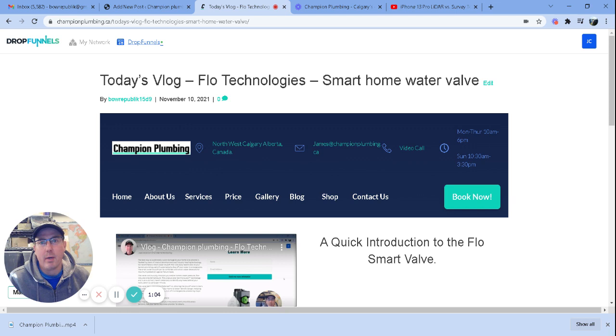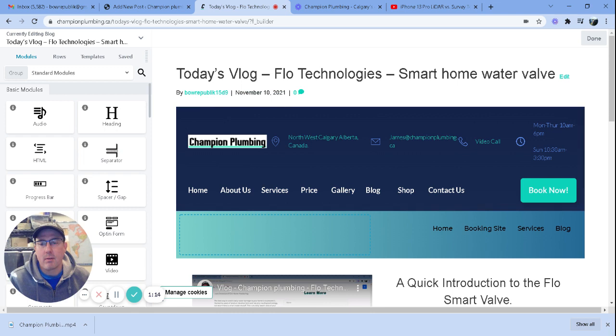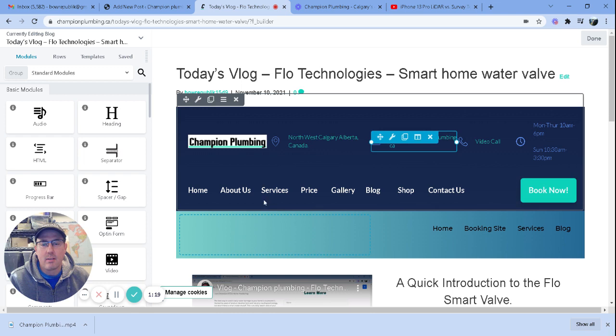For one, I have three other businesses and I'm able to basically have everything all in one place. I'll click the DropFunnels link there and that gets me into my editor.